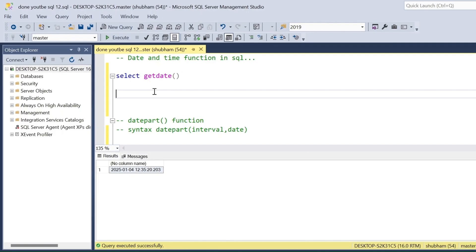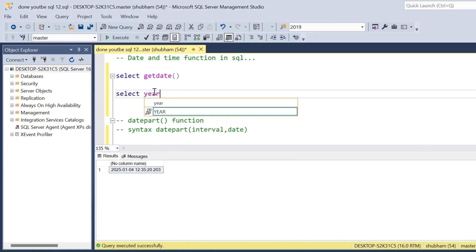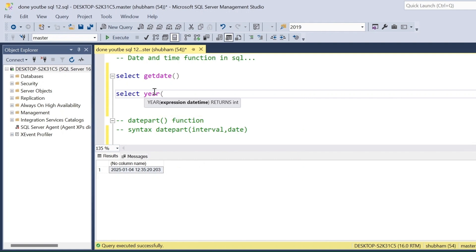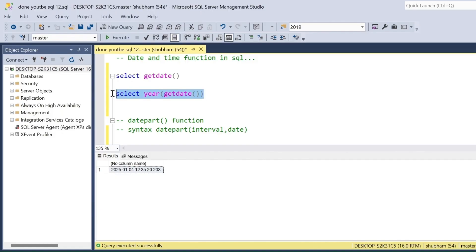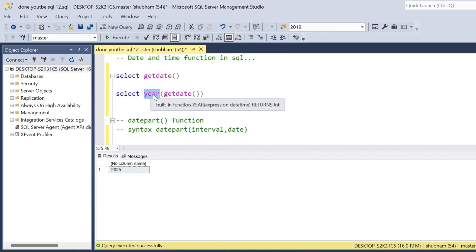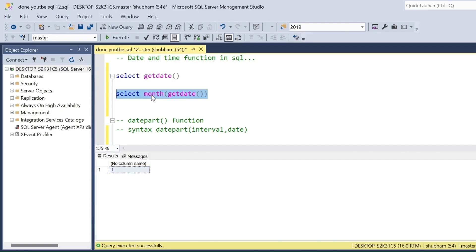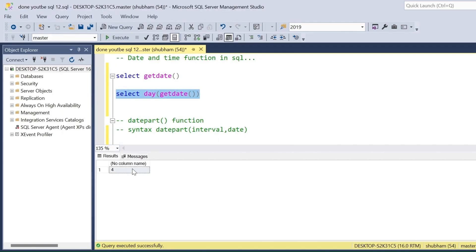Suppose you want to filter only the year from GETDATE() or any given date. In that case you have to use the YEAR() function — it is a built-in function in SQL Server — and pass GETDATE(). If I run this query, I will extract only the year from the current date. Similarly, MONTH() is also a built-in function; if you run this query you will get the current month — 1 represents January. And for DAY(), if I run this query I will get the current day: the 4th of January 2025.